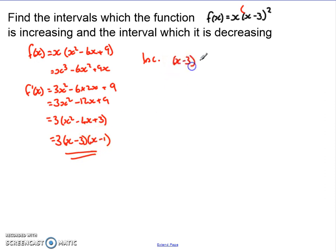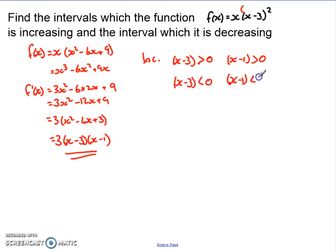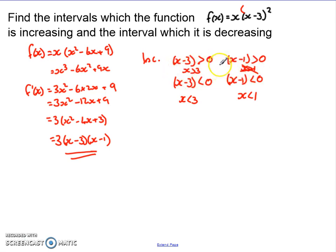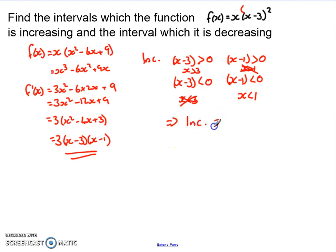For an increasing set of values, this expression must be bigger than 0. The factor of 3 is always positive, so we just evaluate the x brackets. Either both (x − 3) and (x − 1) are positive — meaning x > 3 and x > 1, so x > 3 — or both are negative, meaning x < 3 and x < 1, so x < 1. If we pick a value between 1 and 3, say 2, one bracket is negative, so that region doesn't work. So for increasing, x has to be less than 1 or x has to be bigger than 3.